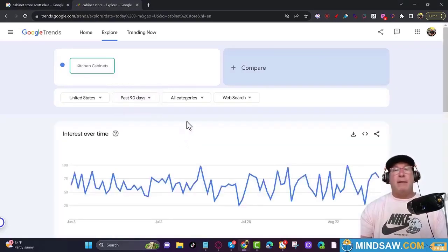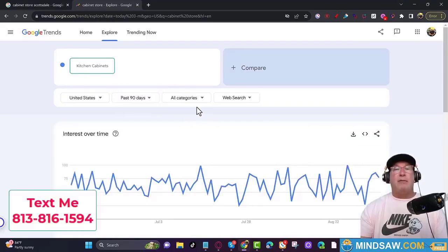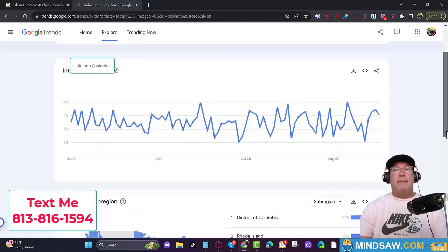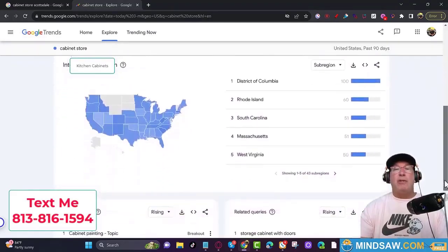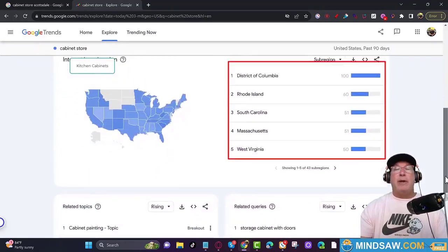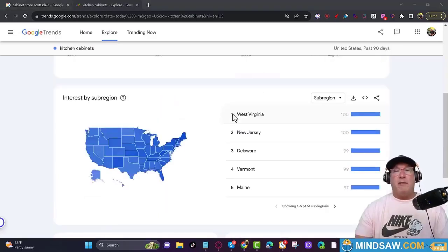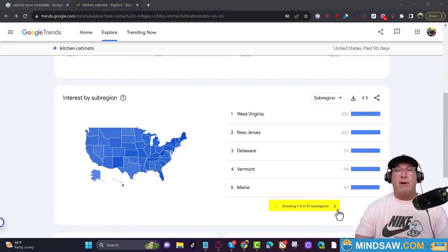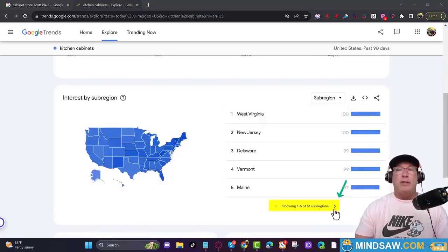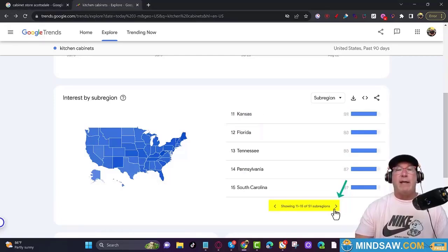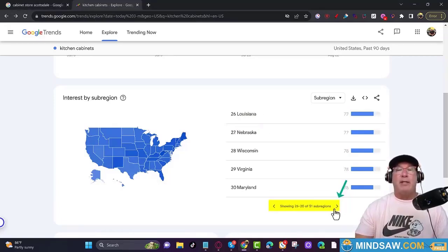All the other boxes are correct — all categories is fine, and stay with web search for now. Then scroll down and find your state.